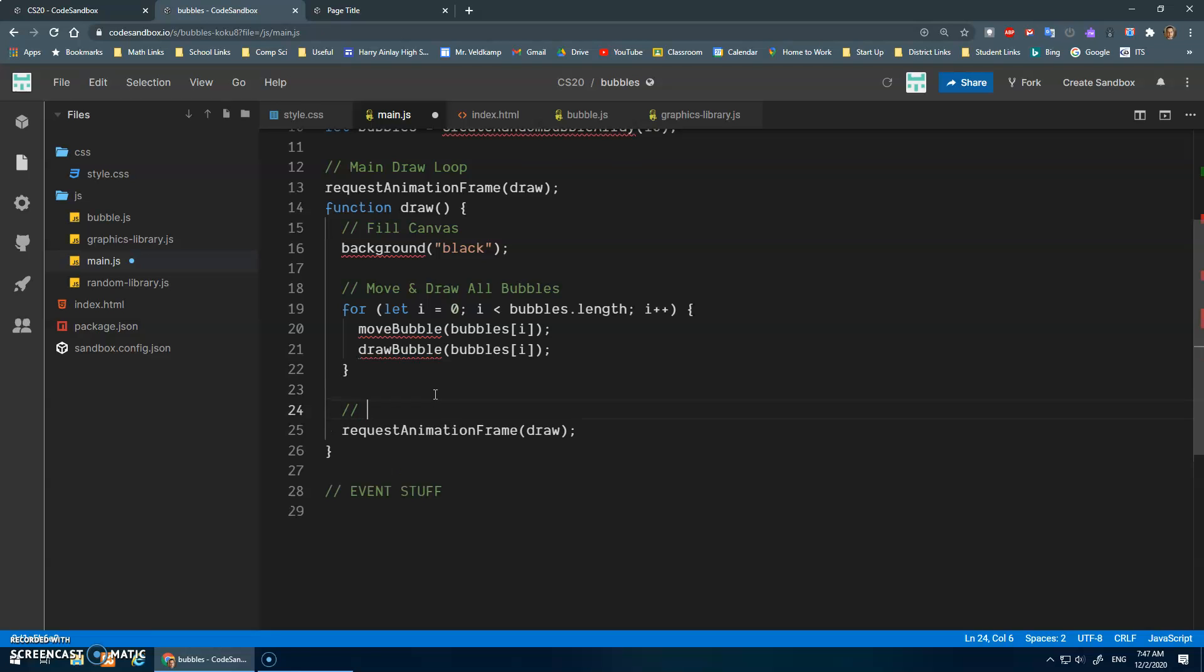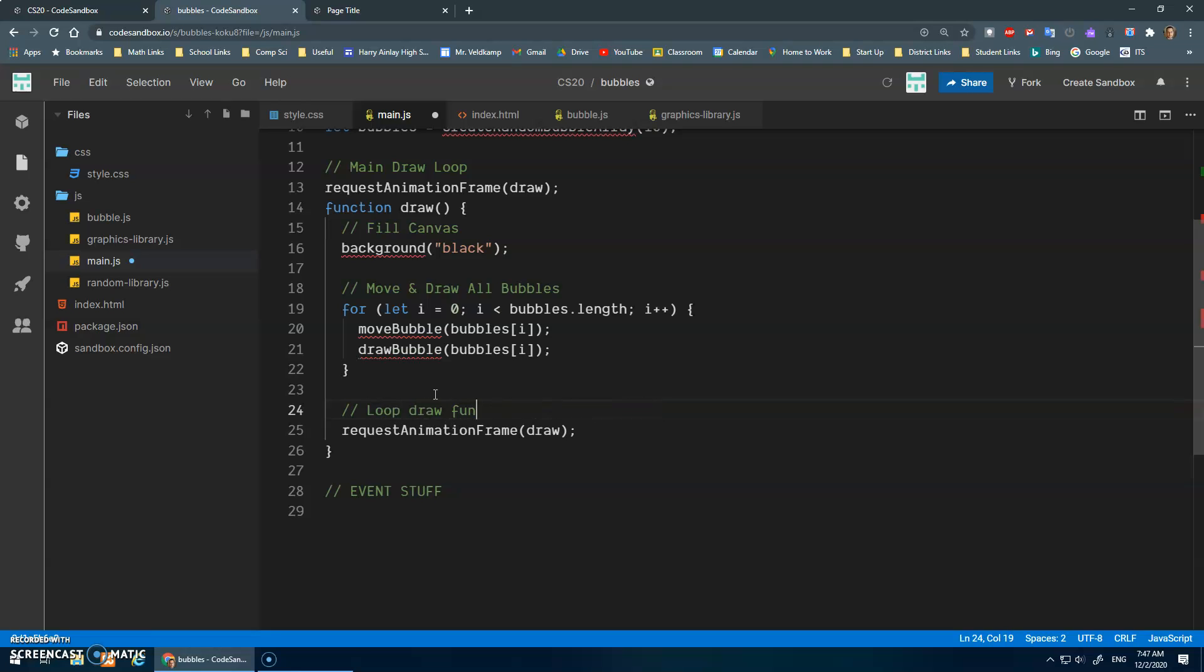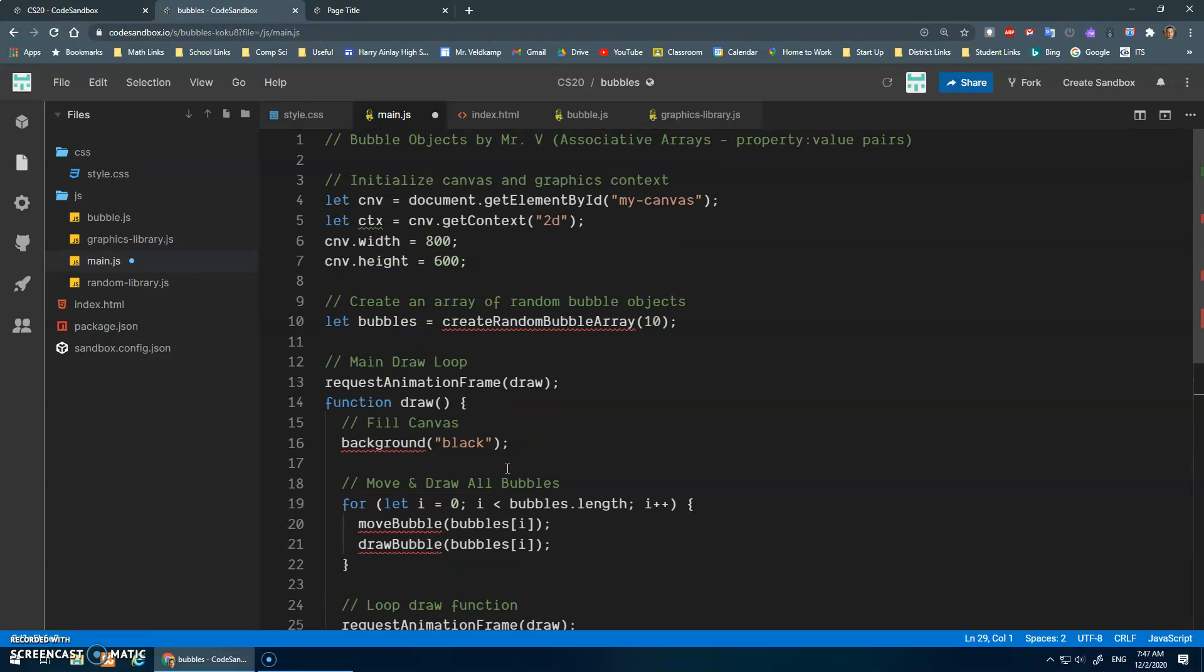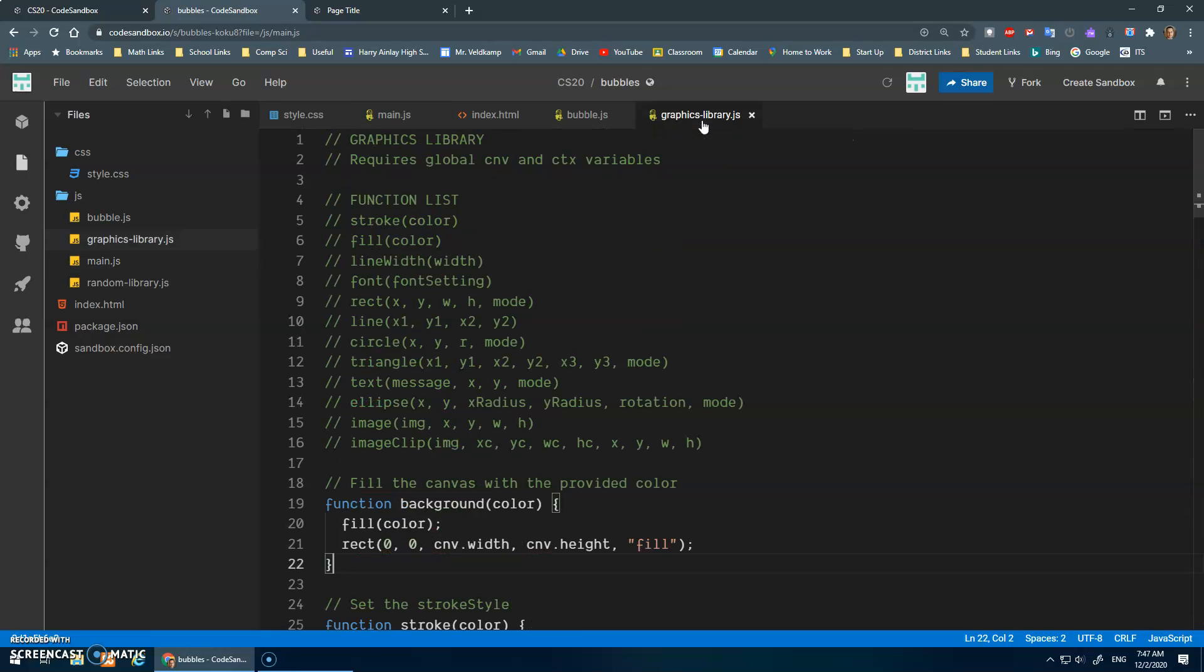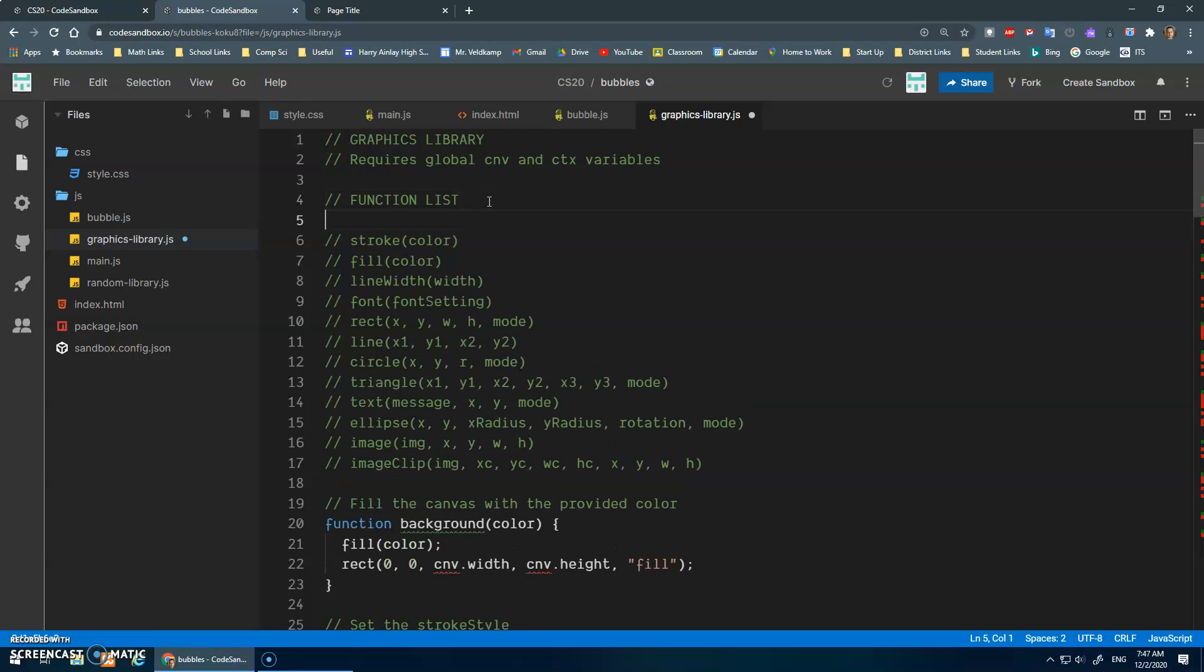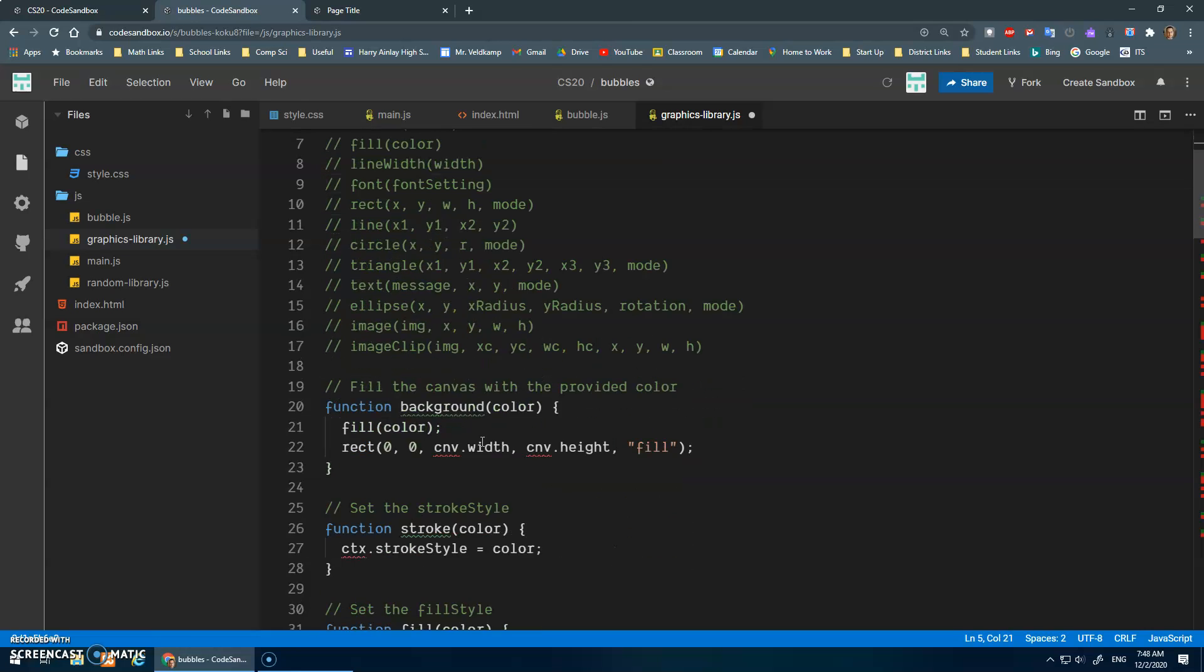And we'll add a comment here, request animation frame to loop. Actually, I'm being way too tricky. Let's say loop the draw function. Right, we call itself. So it keeps going over and over again. And then we'll get to the event stuff in the next one. Cool, our graphics library, I should add background to the function list here.